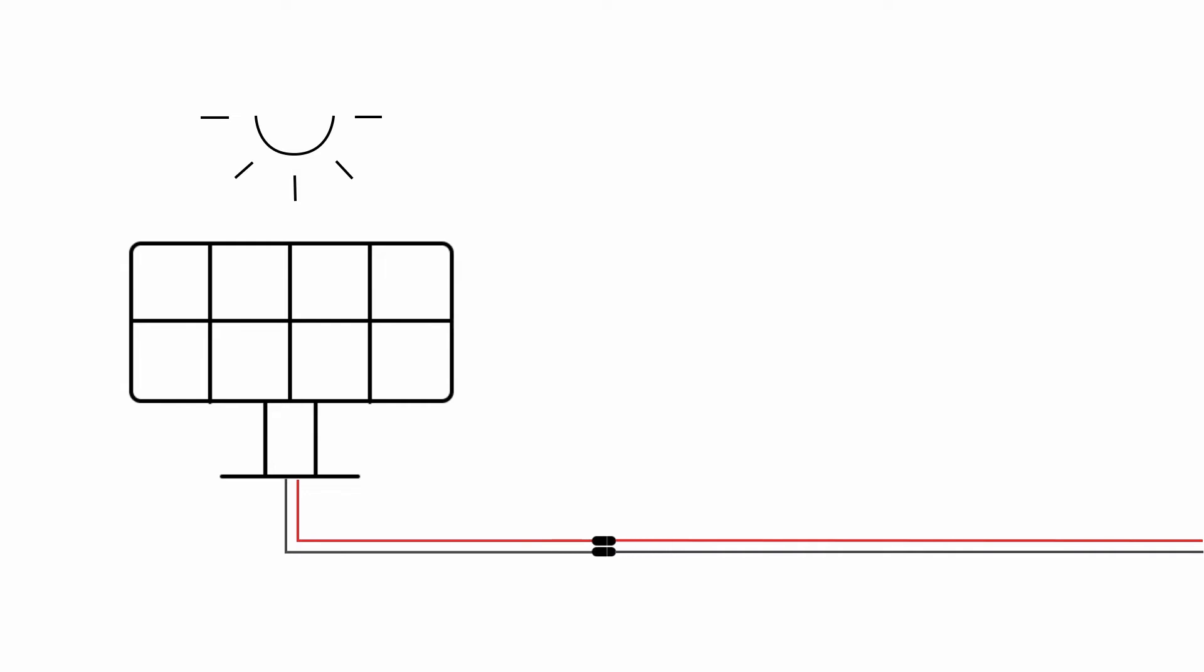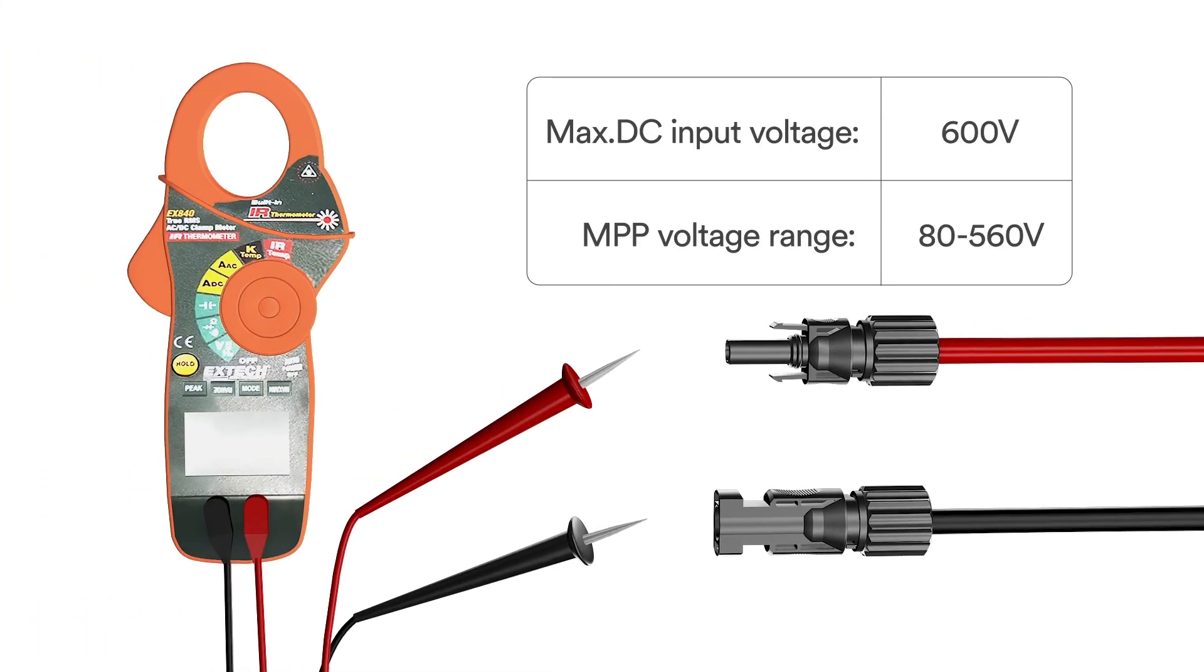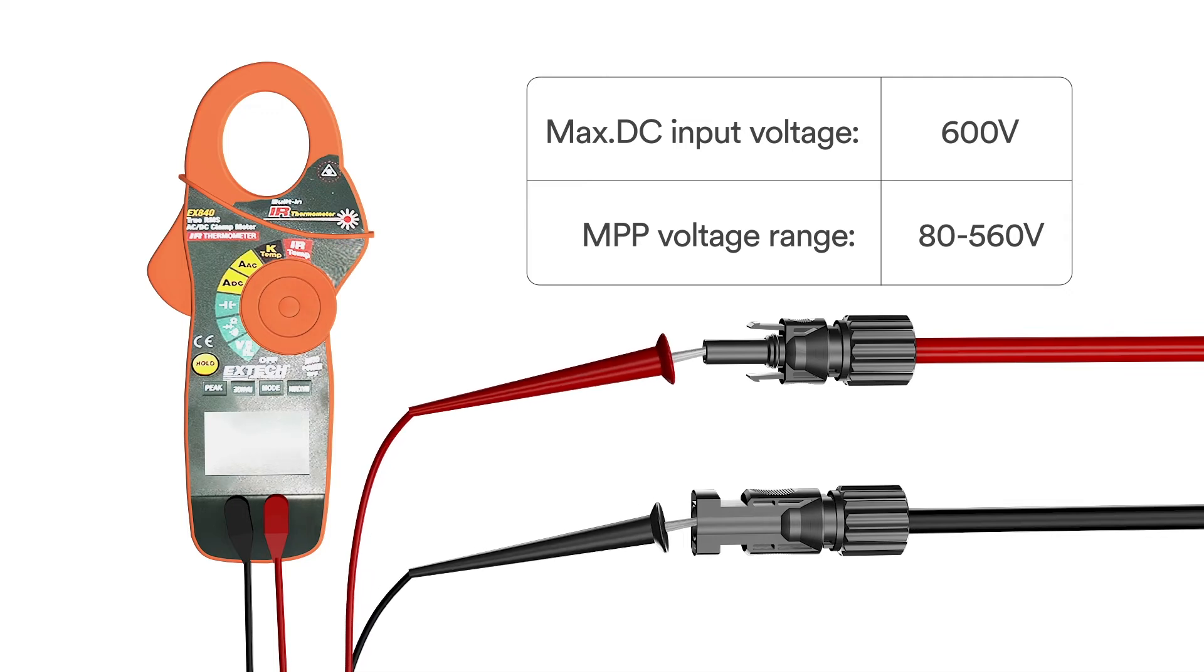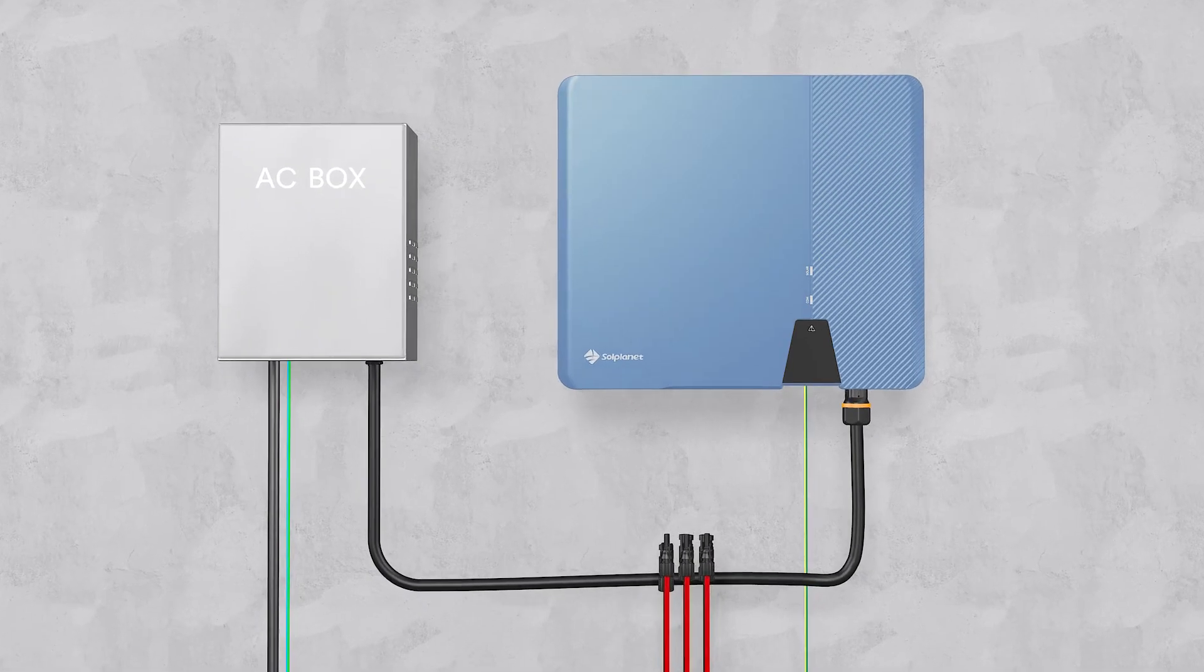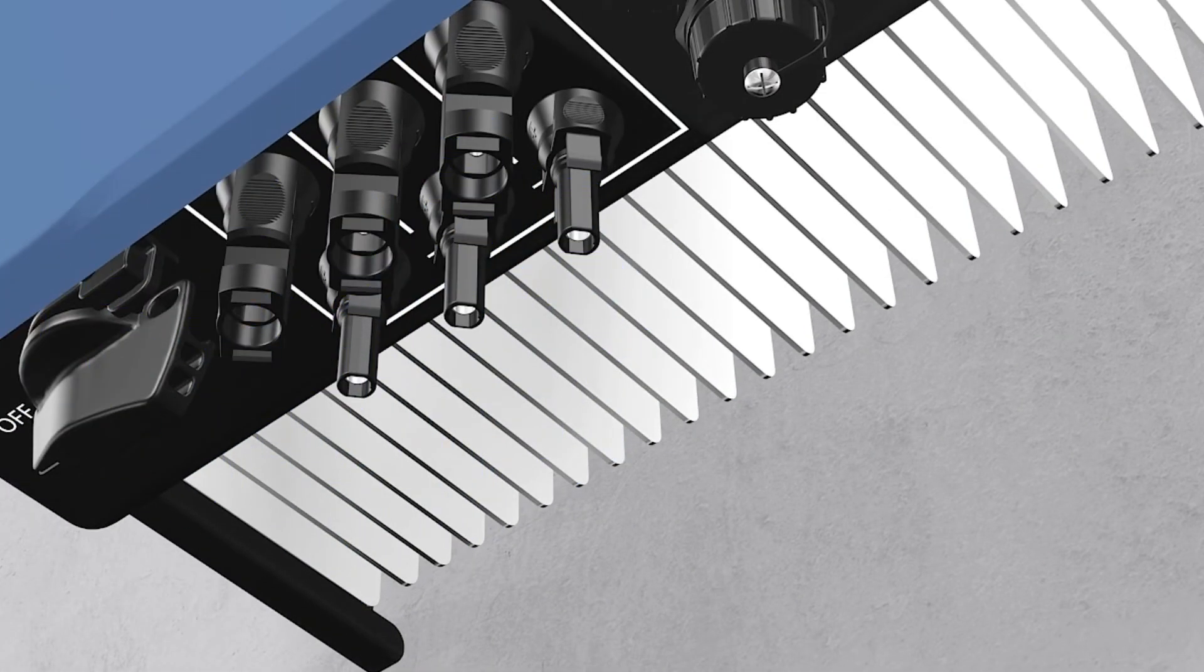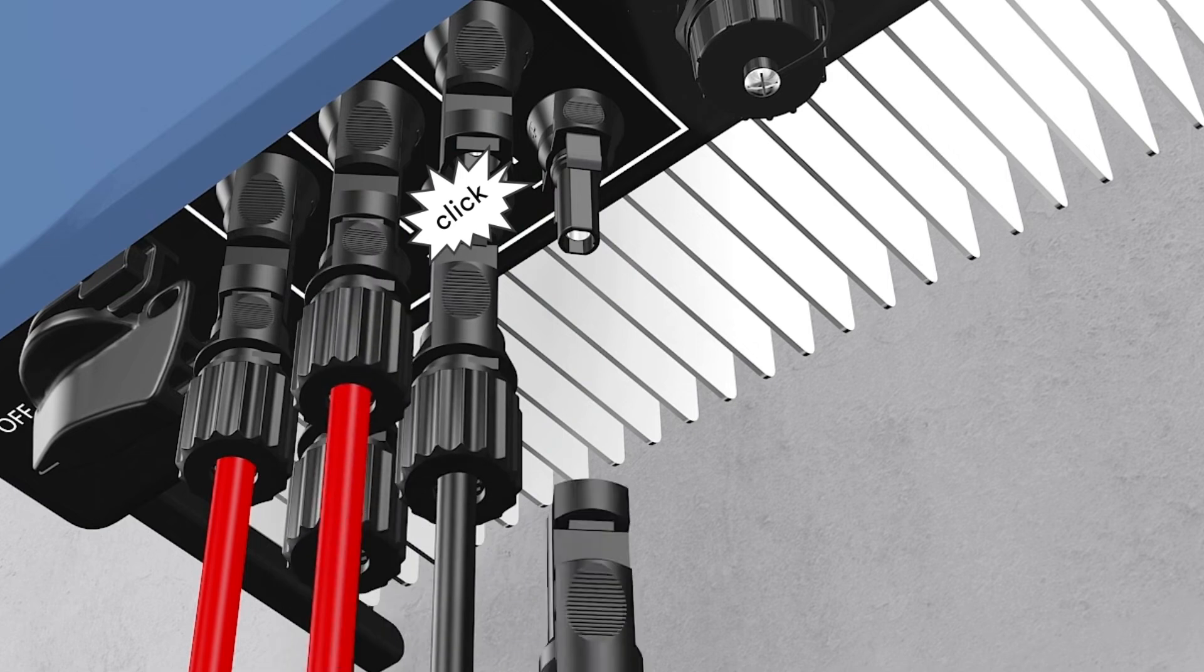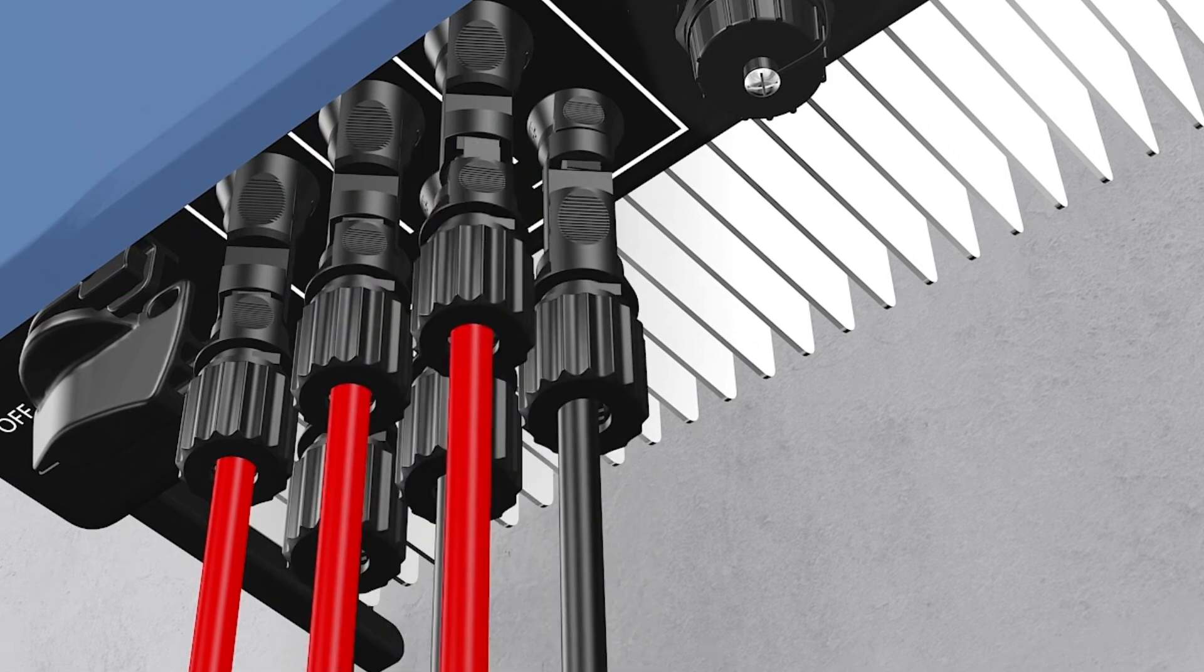Connecting the PV array, check whether the DC connector has the correct polarity. Ensure that the open circuit voltage of the PV array does not exceed the maximum DC input voltage of the inverter. Connect the assembled DC connectors to the inverter until they audibly snap into place. Ensure that all DC connectors are securely in place.